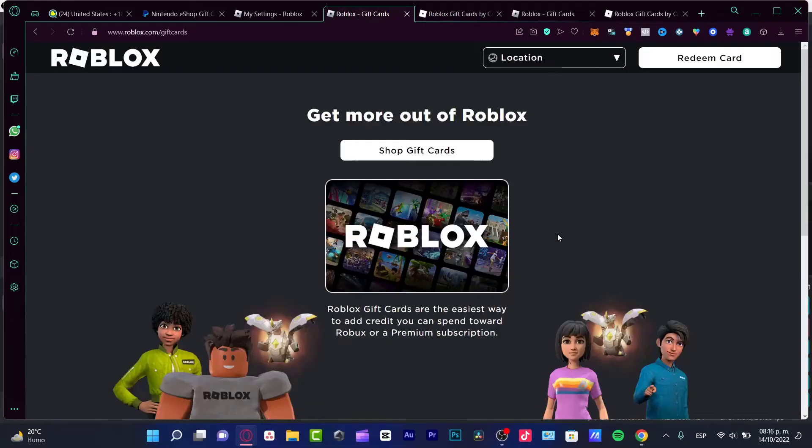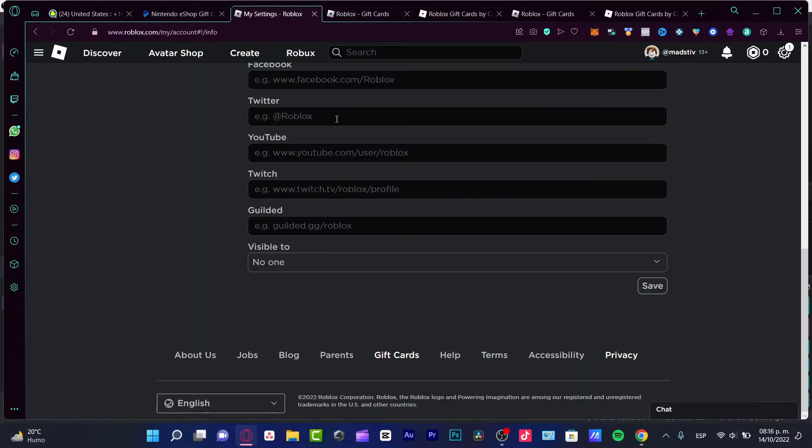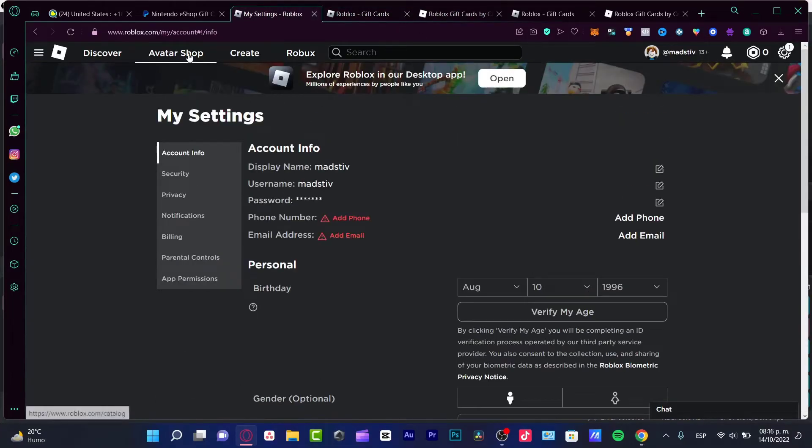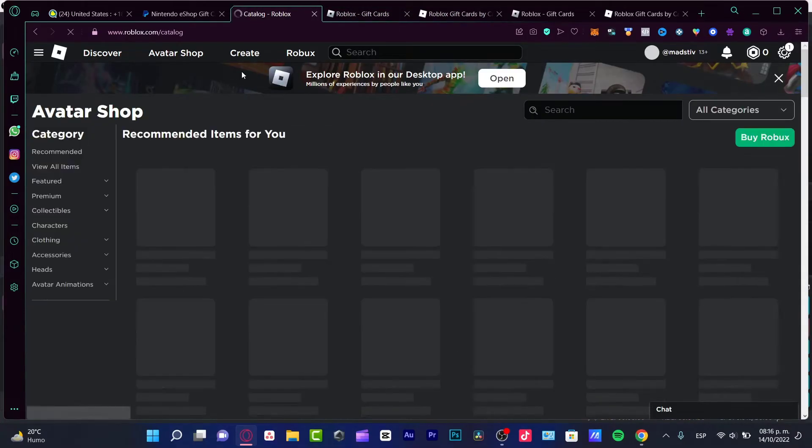So that's the reason why it's no longer available in your settings — because it's already enabled in your gift card section. If you want to check out the Roblox store, let's go into the avatar shop.